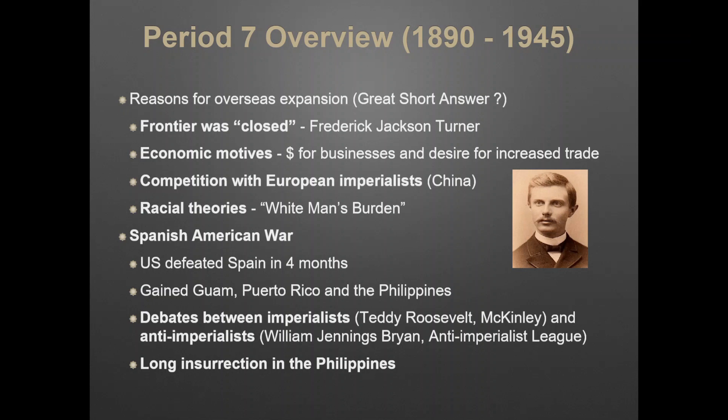There will be debates in America between imperialists like Theodore Roosevelt and McKinley, and anti-imperialists. The Anti-Imperialist League was formed by people like William Jennings Bryant. Andrew Carnegie joined that organization, so did Mark Twain. There will be an insurrection in the Philippines. The United States promised the Philippines independence, and once we did not give that to them, Emilio Aguilando is going to lead an insurrection against the United States until he's eventually captured. We will not give the Philippines independence until after World War II.